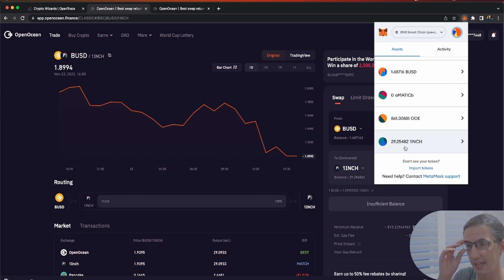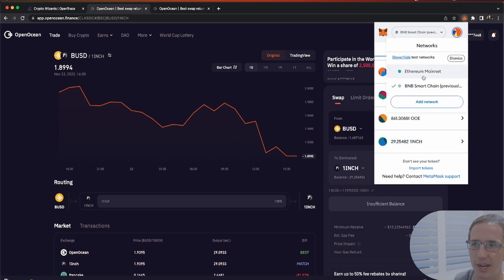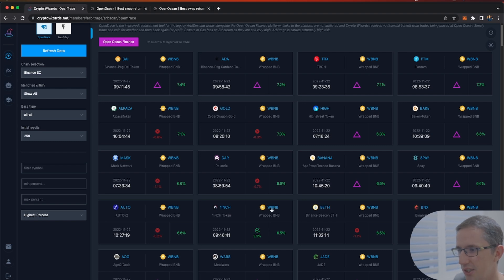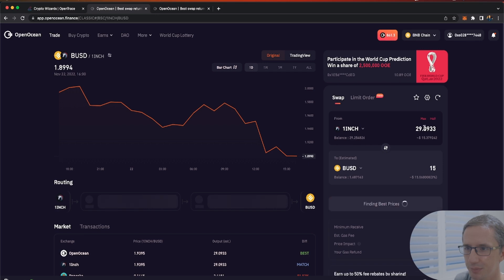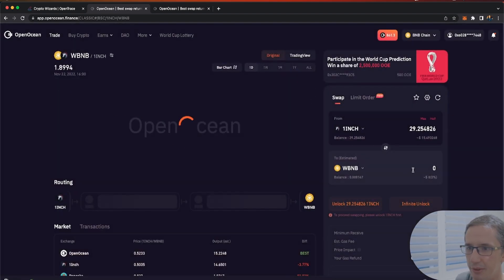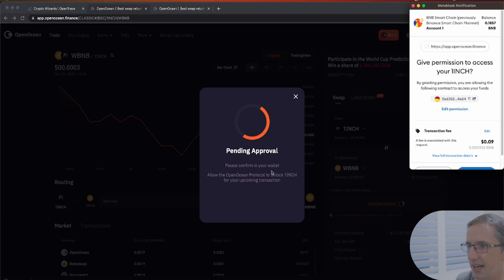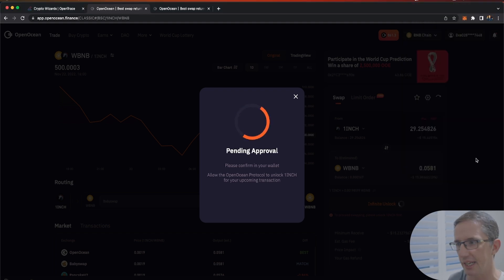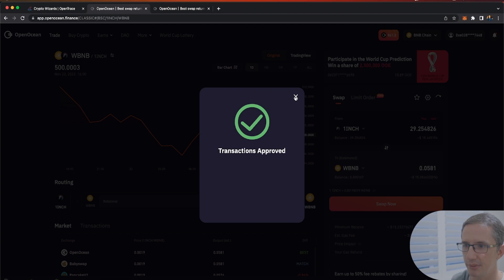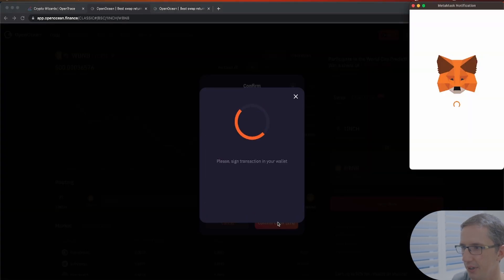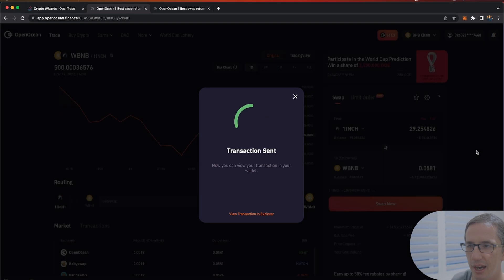That's just how you add a token if you don't see it — add it by entering the address. Also make sure in MetaMask you're on the right chain; I'm on BNB, not Ethereum mainnet. Now I'm going to swap 1inch for WBNB because that's the trading opportunity we found. I need to do an infinite unlock, which means I can trade against that token in future — it costs about nine cents, but once done I shouldn't have to approve it again.